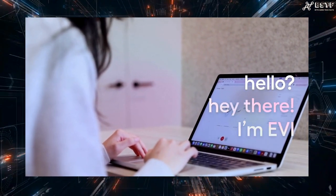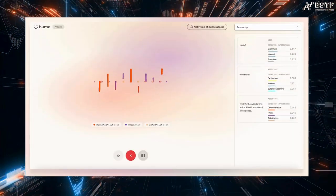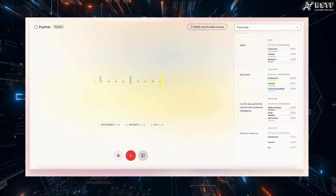Hey there, I'm Evie. The world's first voice AI with emotional intelligence. Great to meet you.